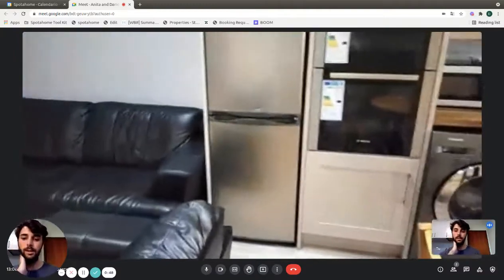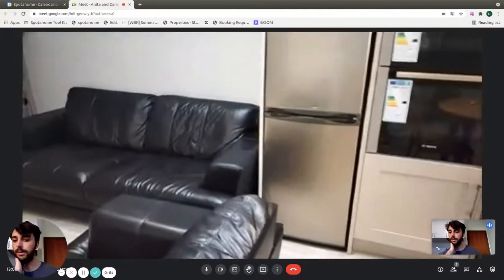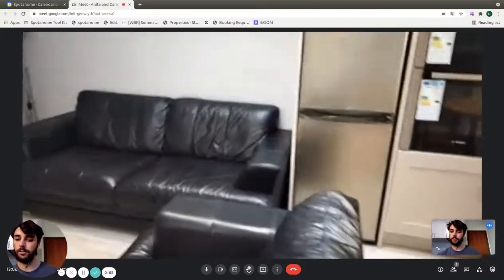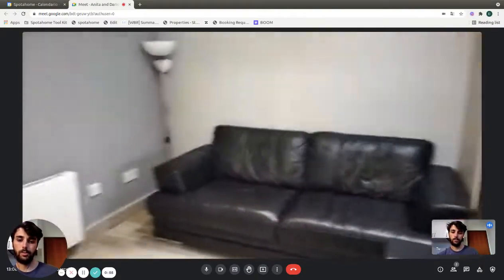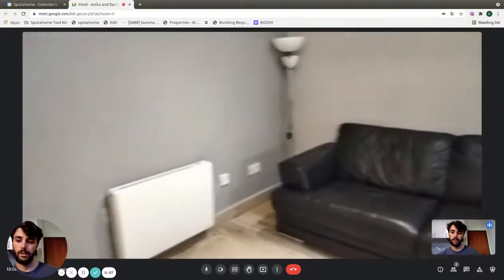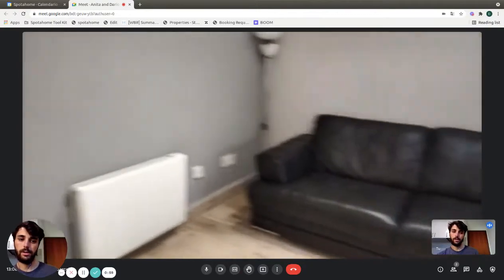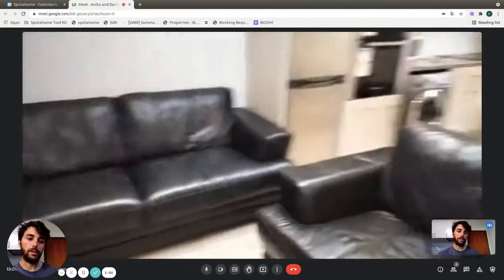On the opposite side, you'll find the living part of this room. As you can see, we have two big sofas and the heating unit right there with a nice lamp in the corner.